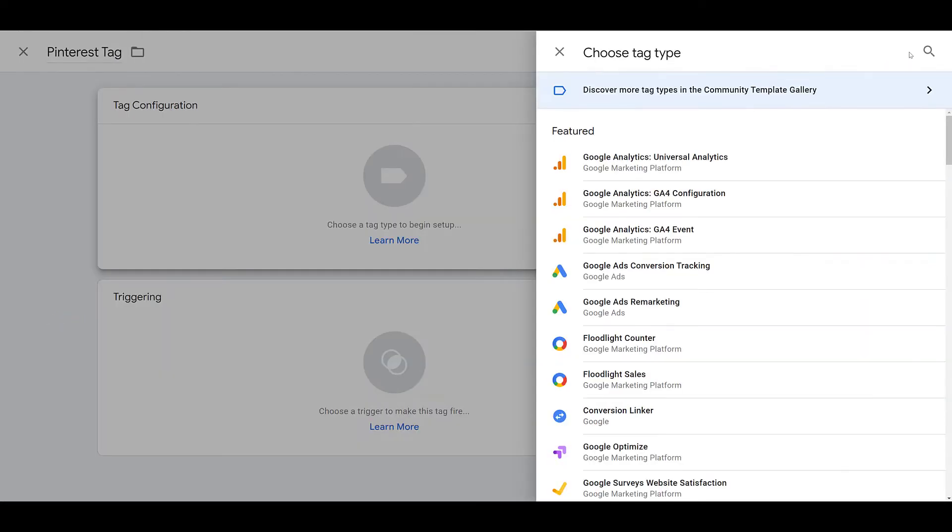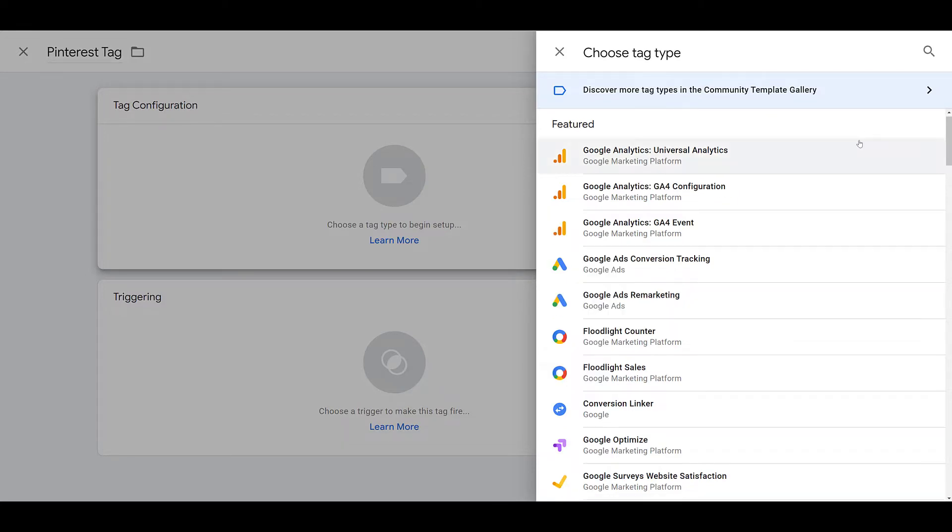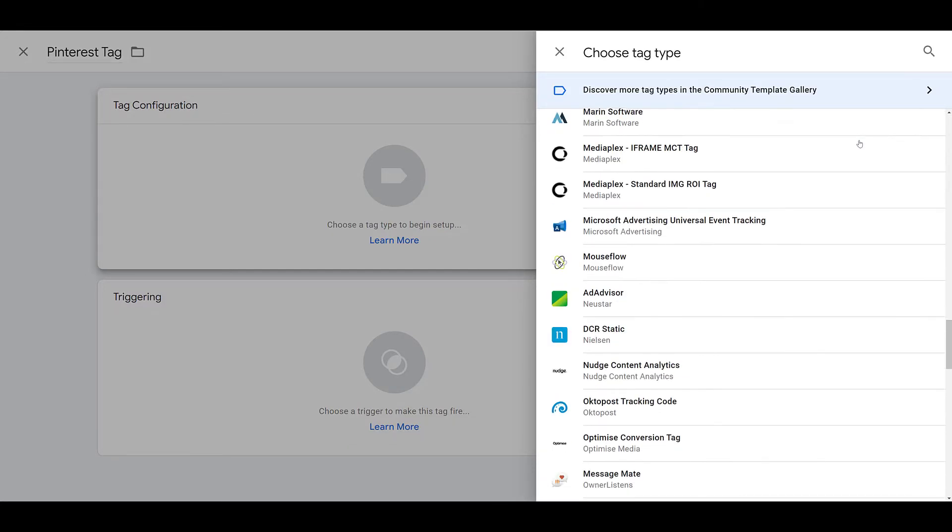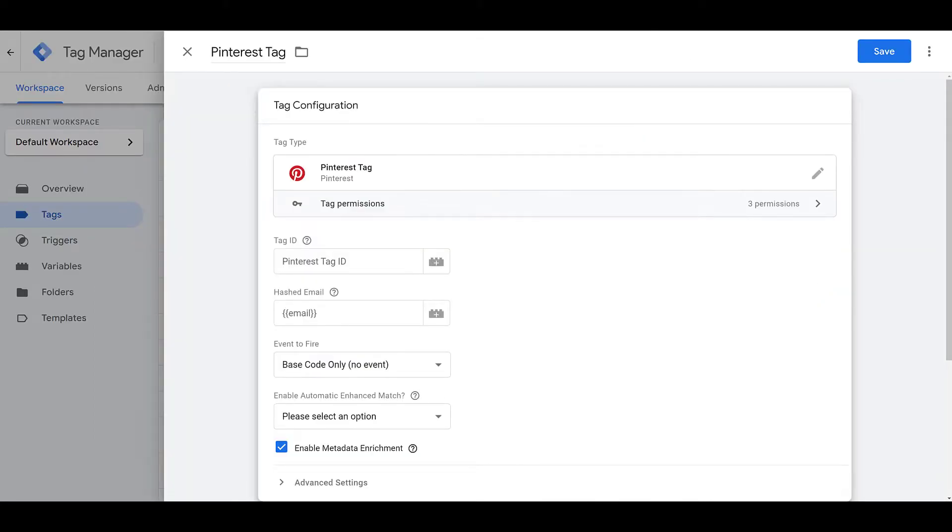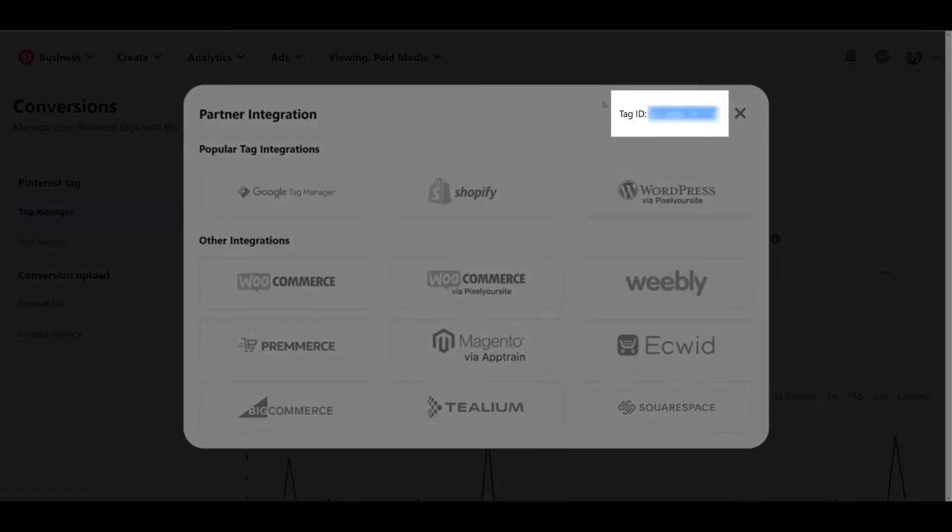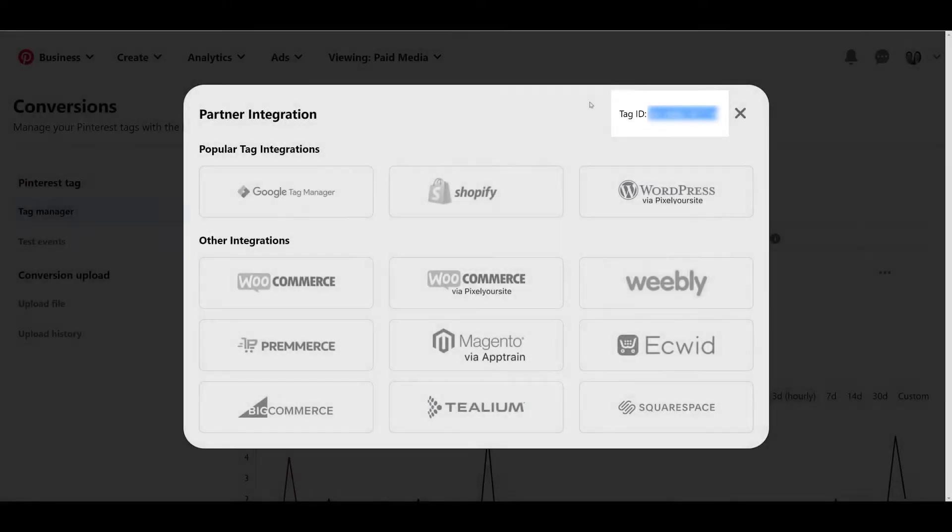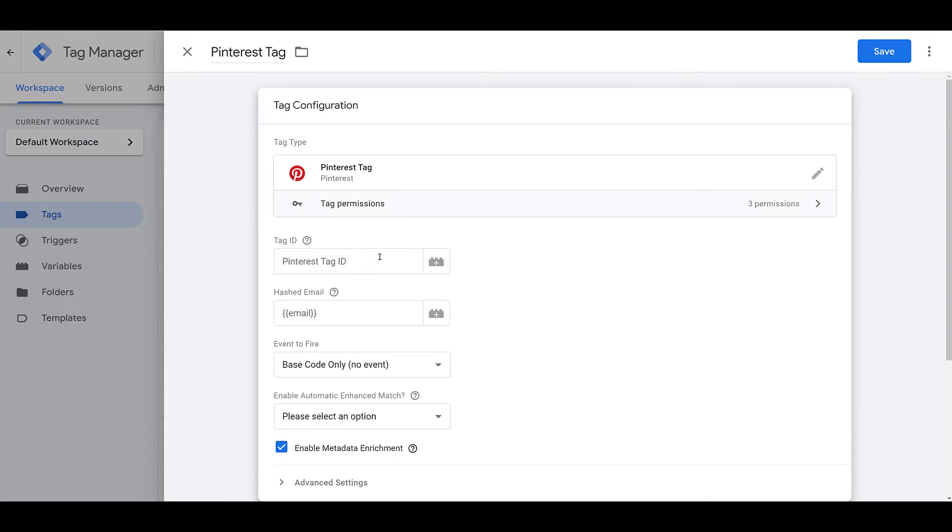You can go up and use the magnifying glass to search for the Pinterest tag, or you can just scroll down until you see the native option. And there it is. So let's choose that one. Now I'm going to hop back to my Pinterest screen, and then I'm going to highlight and copy the Tag ID. So when we hop back into Google Tag Manager, I'm going to paste it in this first field where it says Tag ID.